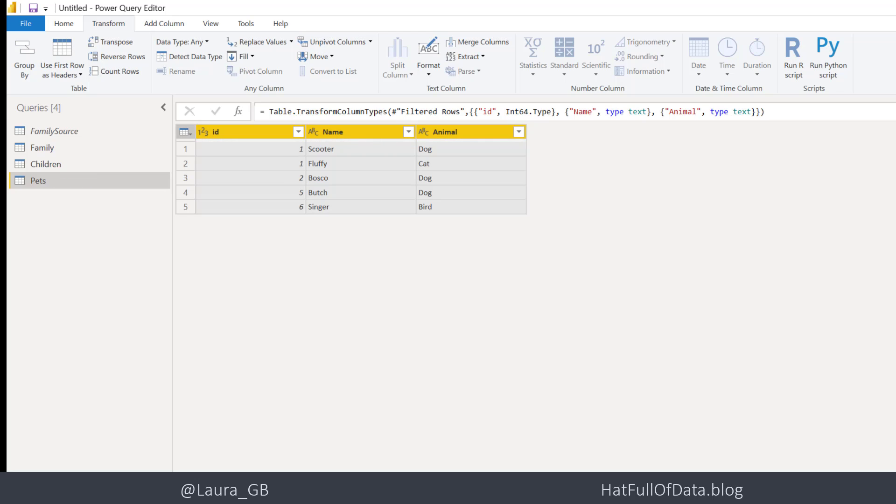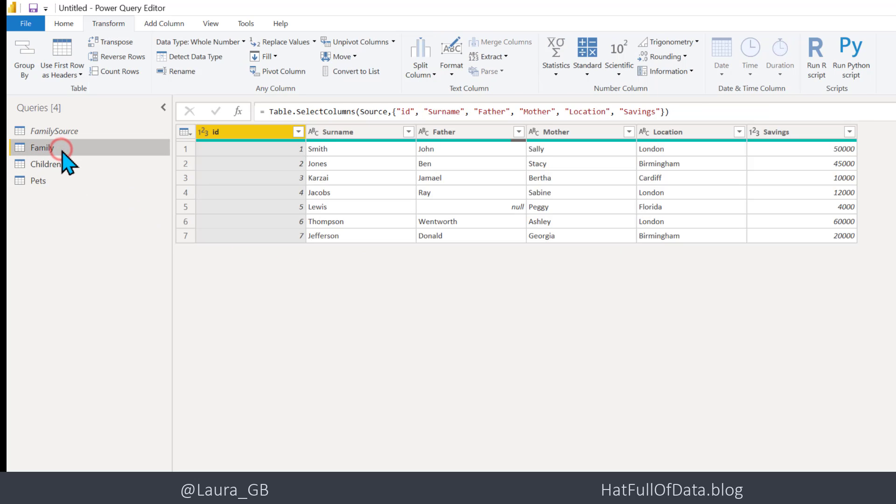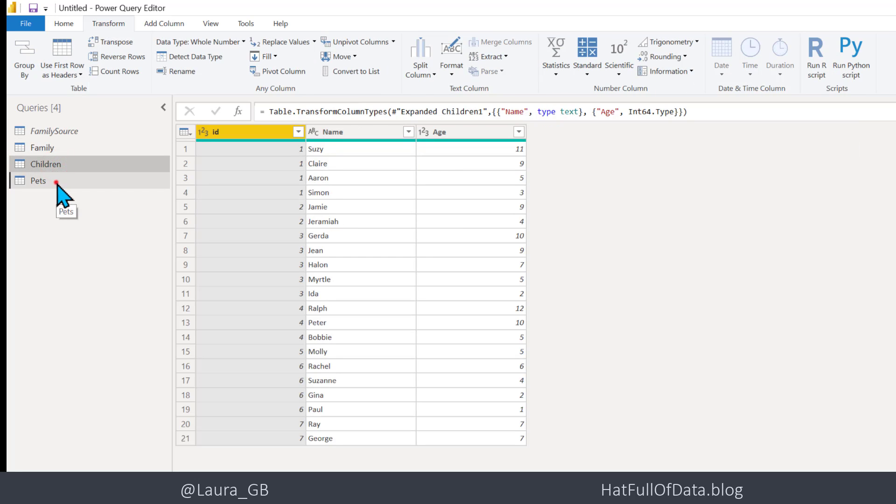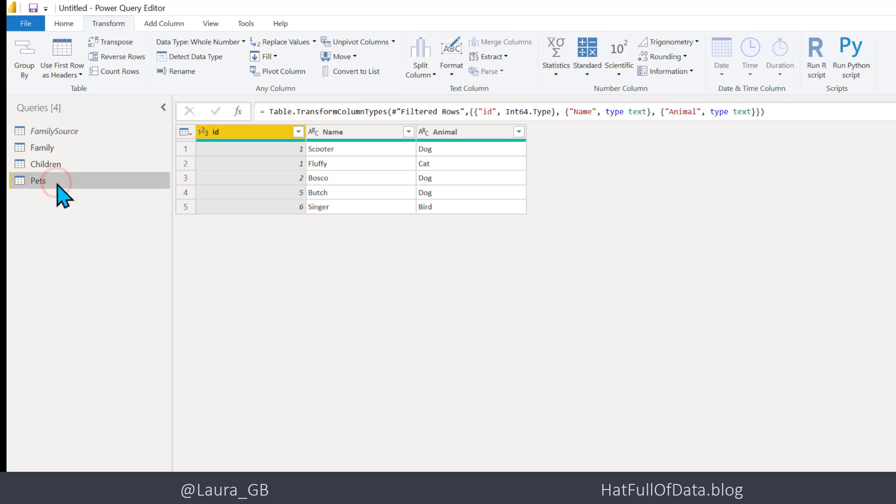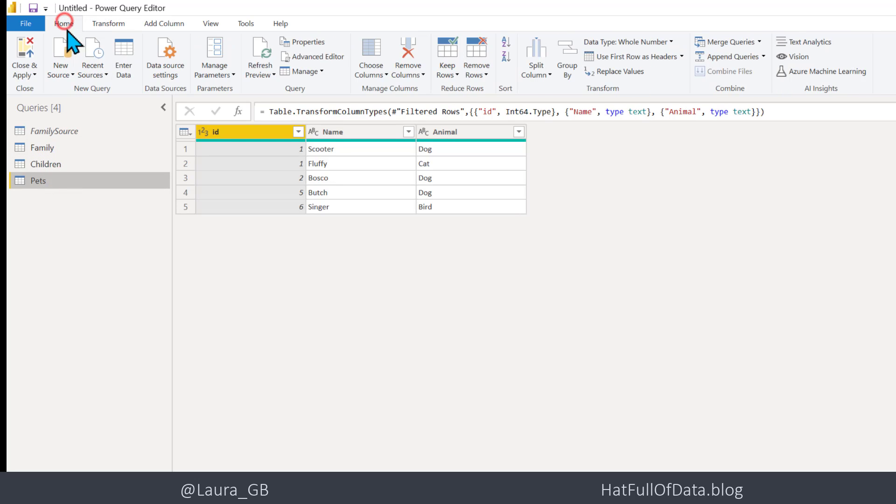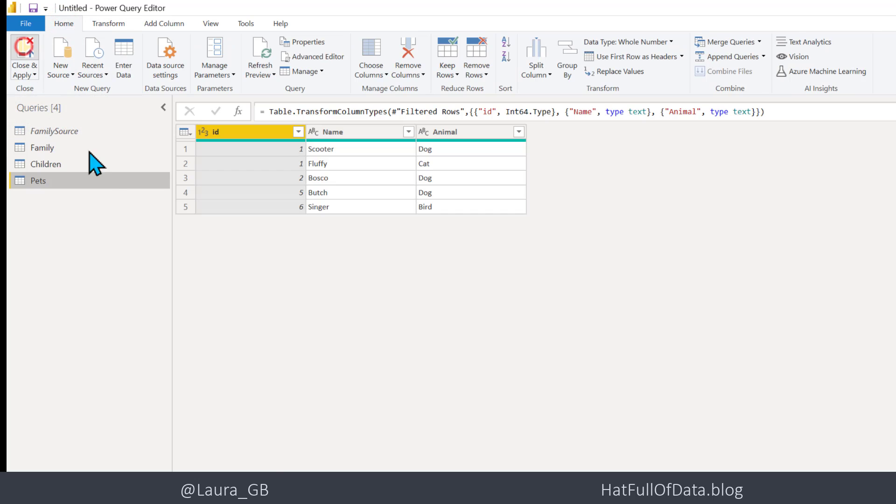So we've got our three tables. They've all got data types on all our columns. Quick check, there's always a good idea, click onto Home and Close and Apply.